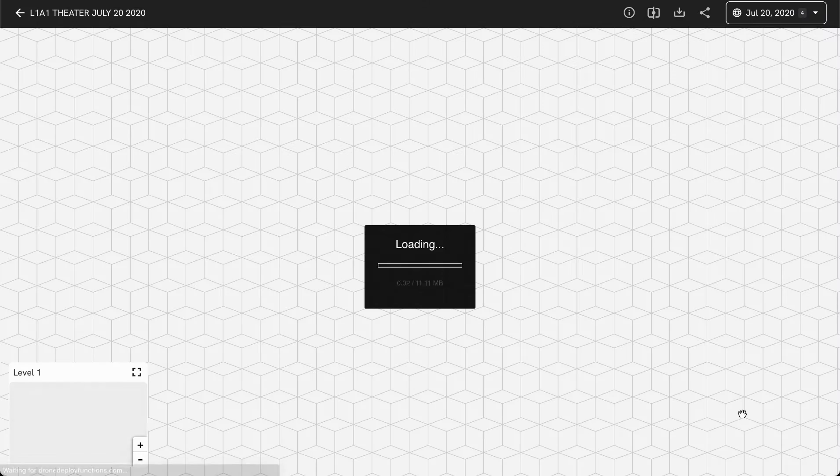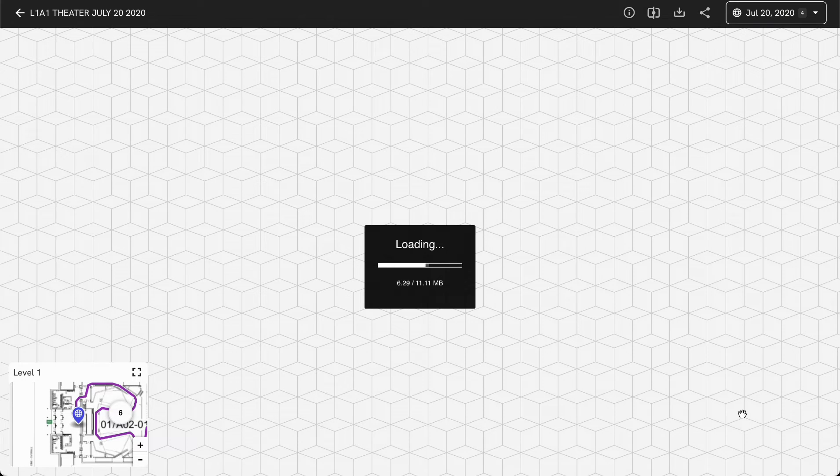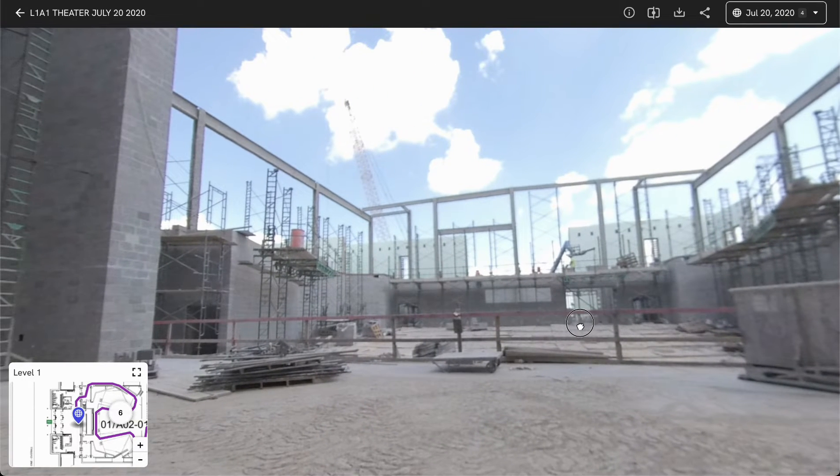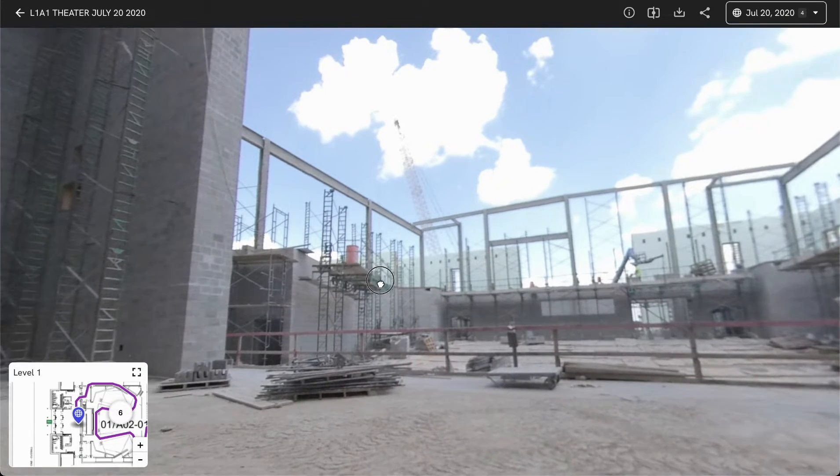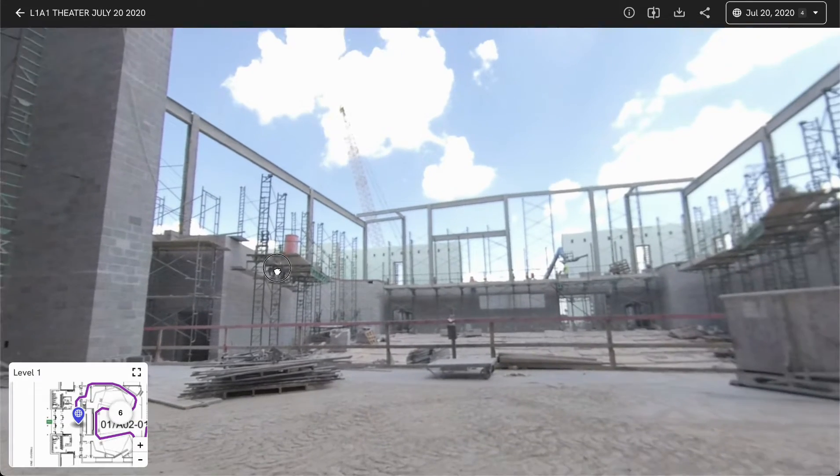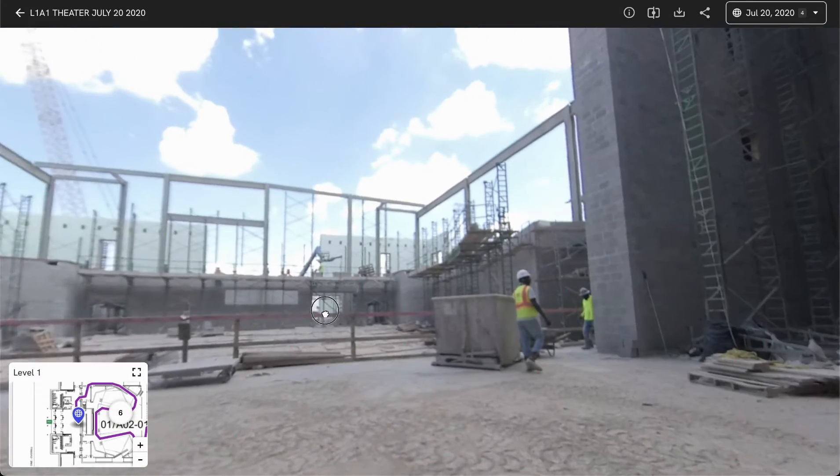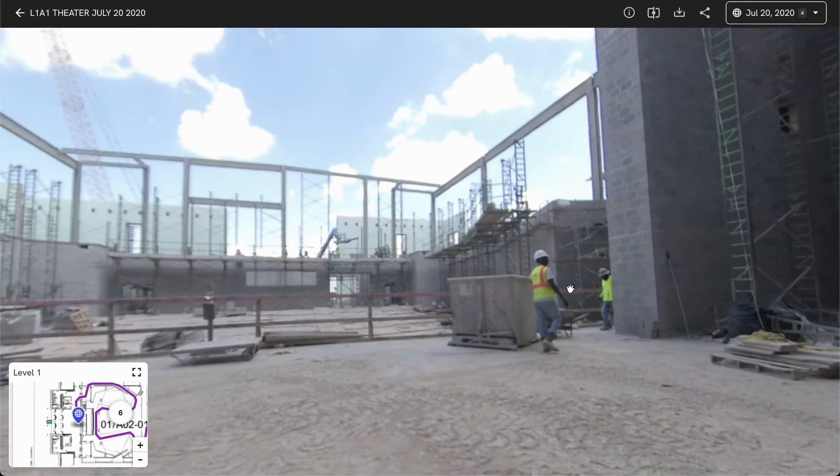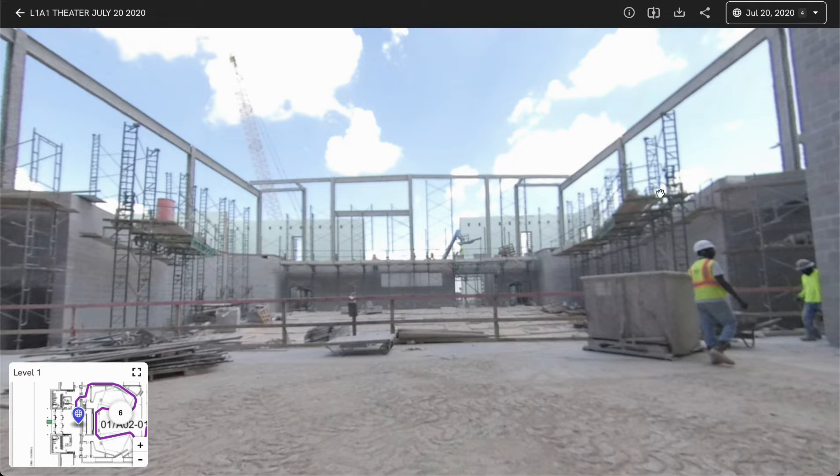For example, I can go to that original pano on July 20th of 2020 to be able to see what the site looked like when the envelope was starting to go up and we've just started some of the exterior work.